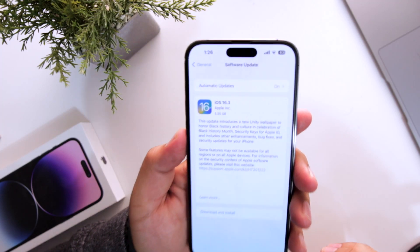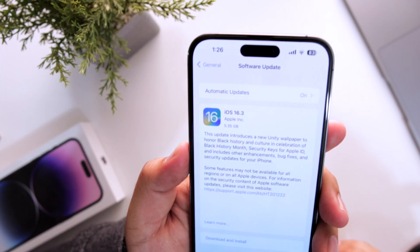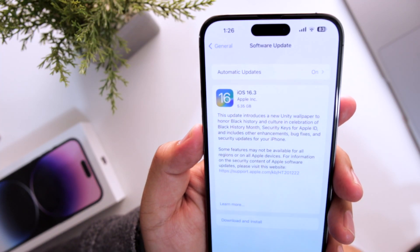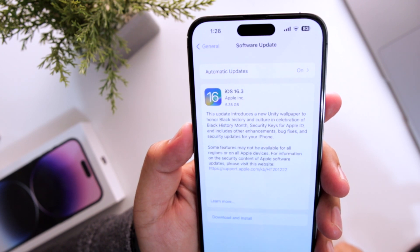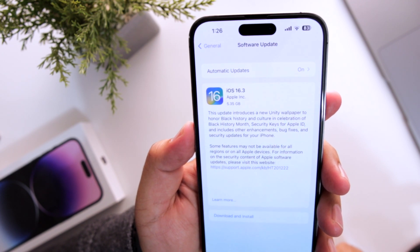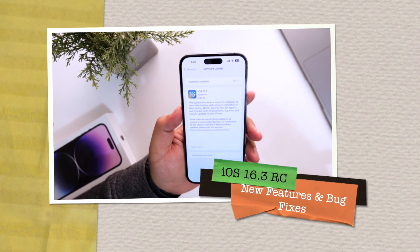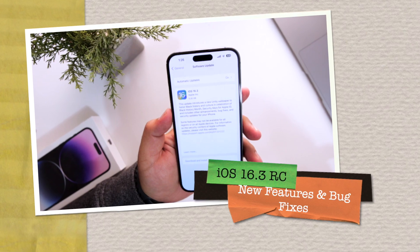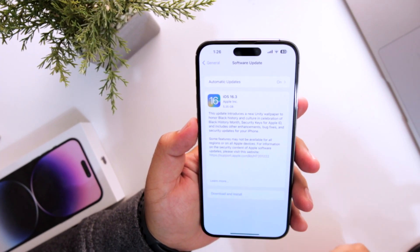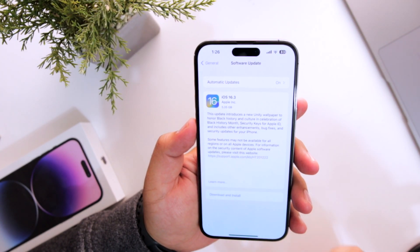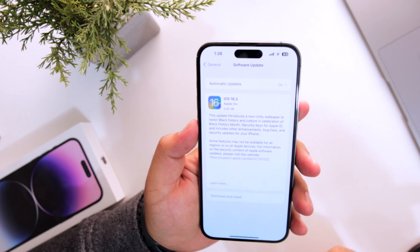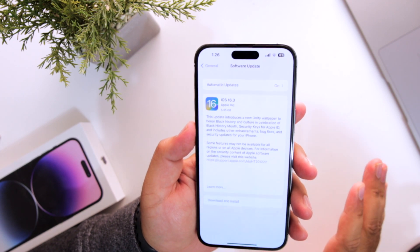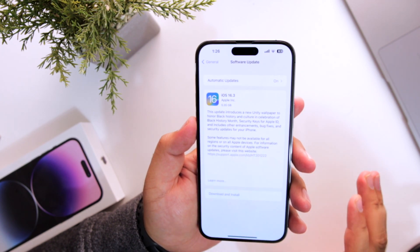Apple has released a major update which is iOS 16.3 RC. I have downloaded and installed this particular update. In this video, let's see what are the new changes, new features and what are the bug fixes that we get with iOS 16.3 RC. Make sure to follow and subscribe to iOS droids. With that being said, let's begin.